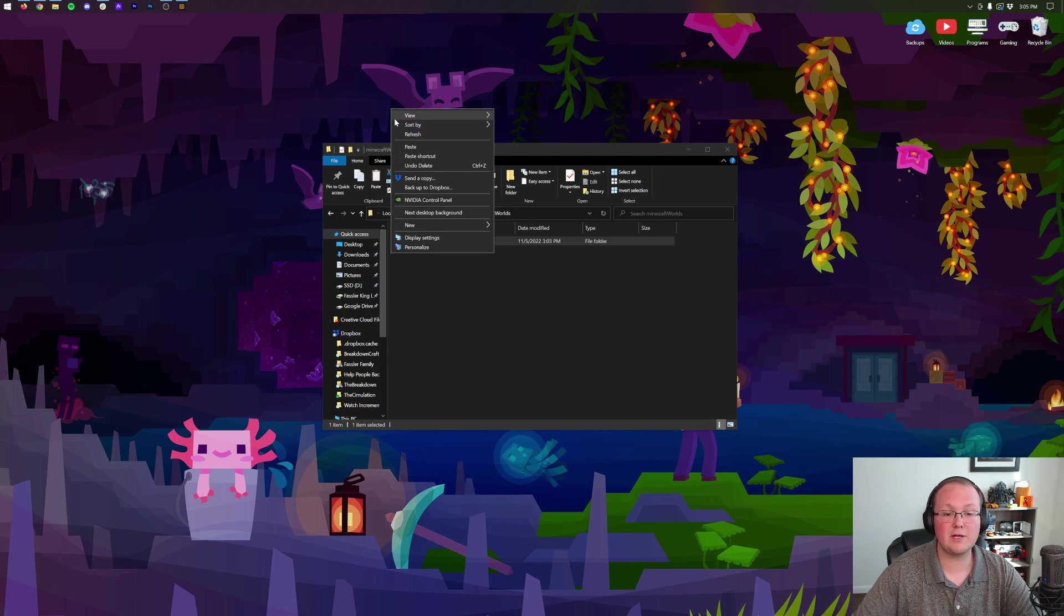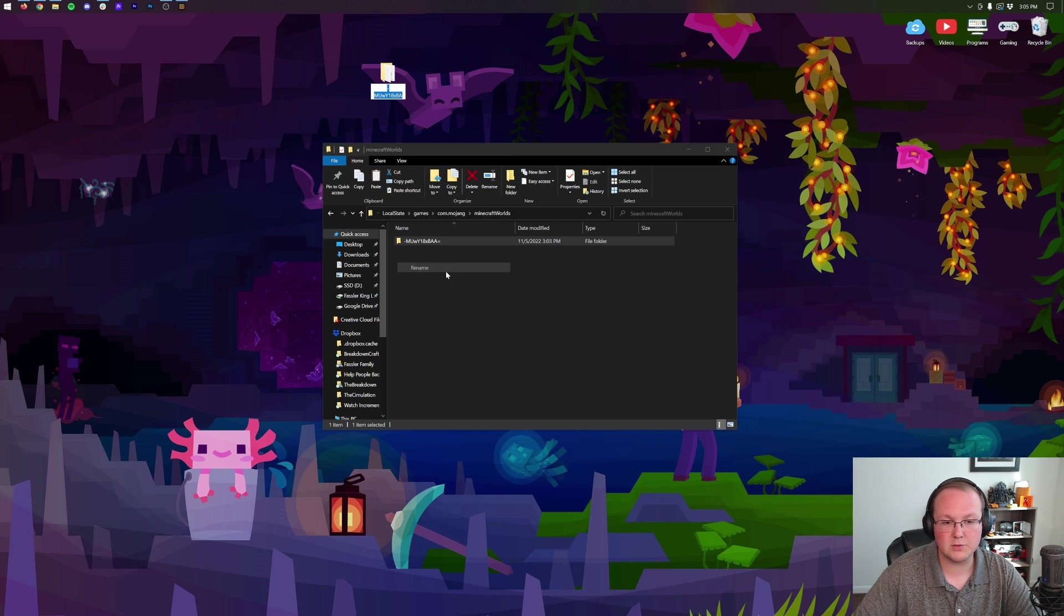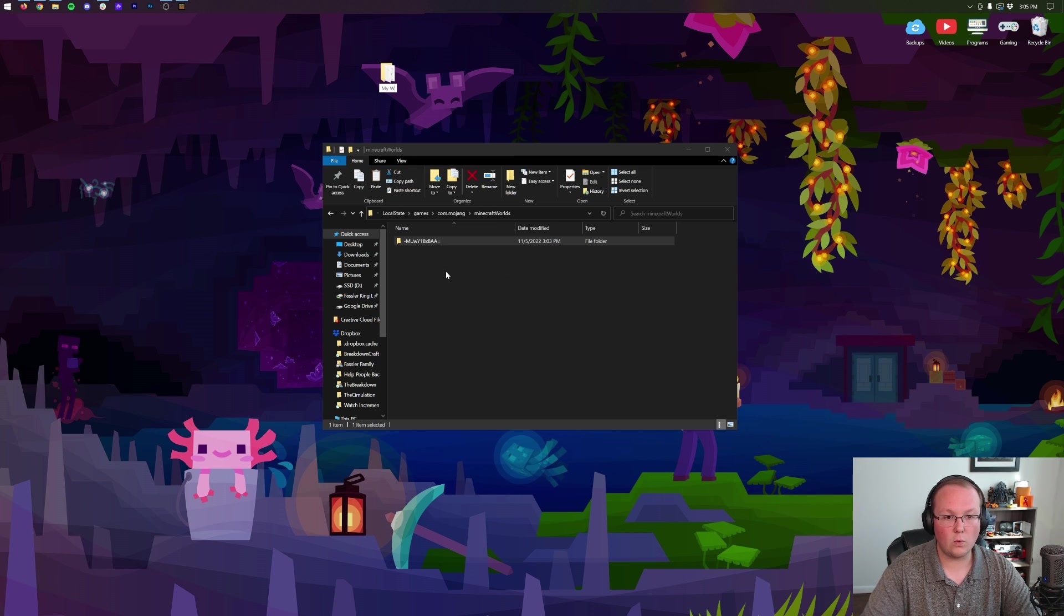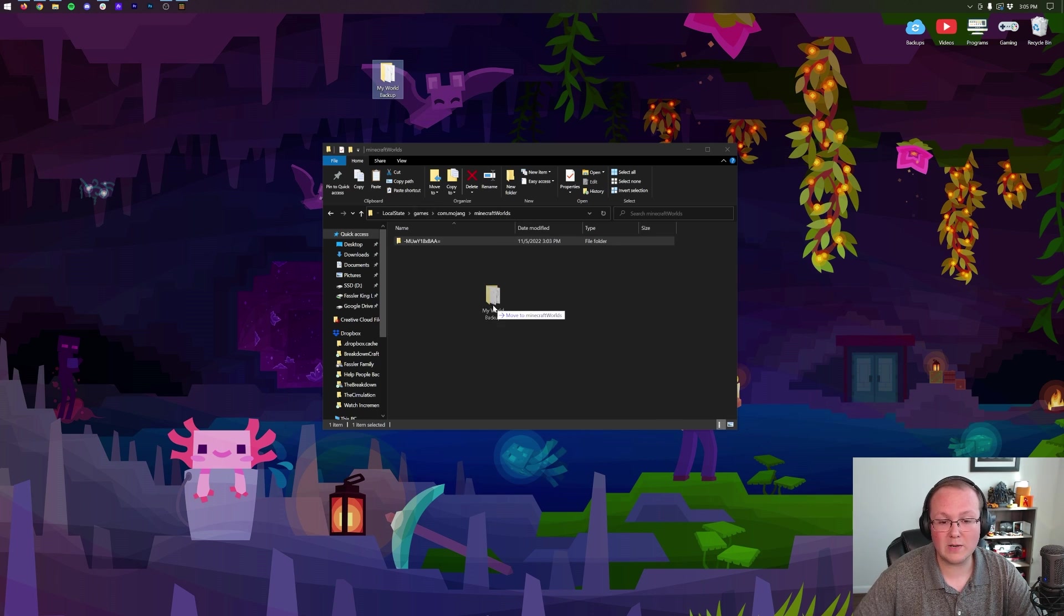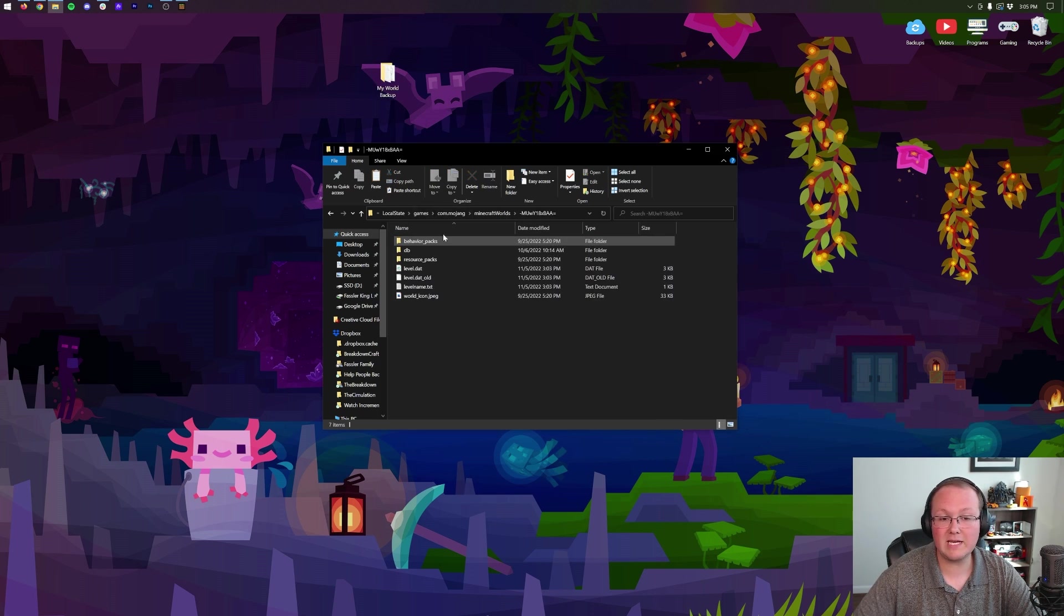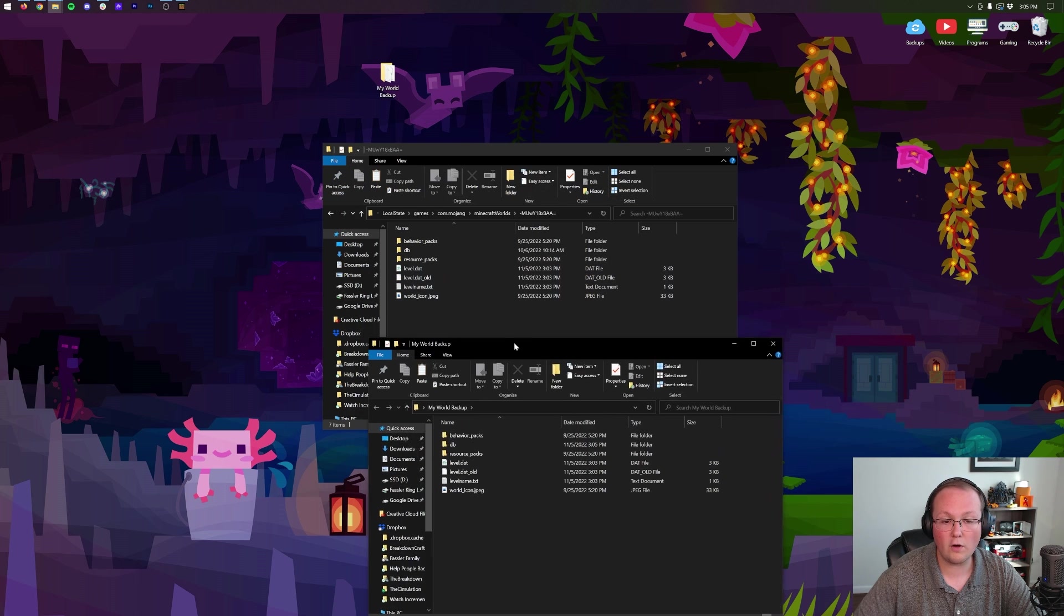can copy it and then paste it on your desktop, like so. That's your world backup. So we can rename this to My World Backup. Now, if you ever wanted to reinstall this, if you just